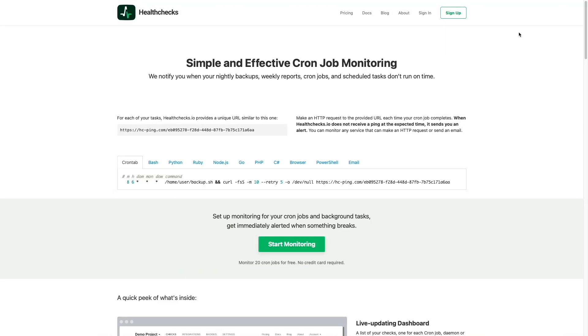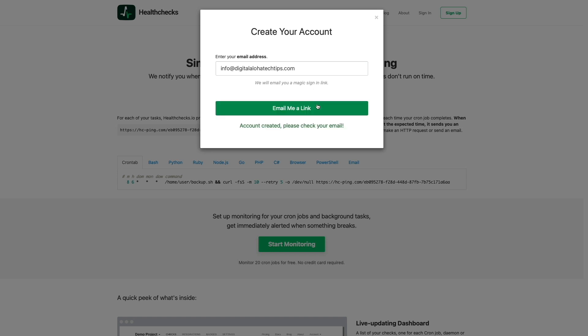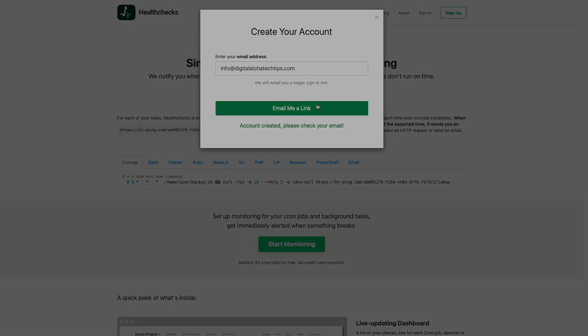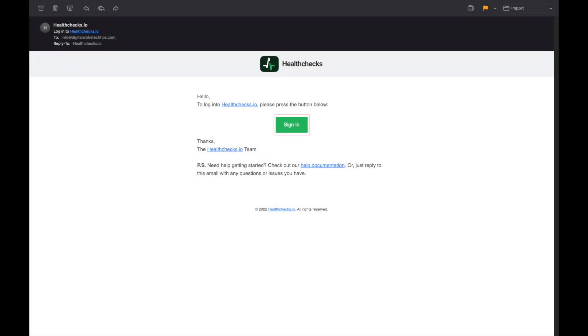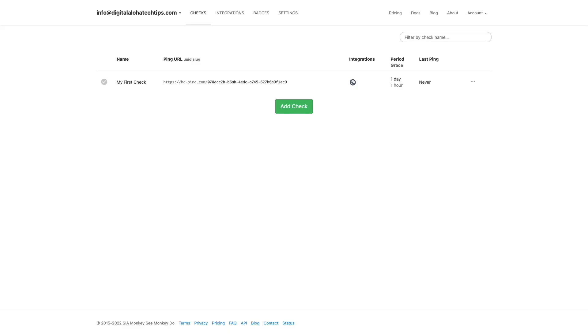Let's get started with setting things up and the first thing that needs to be done is set up an account with HealthChecks.io, so I'll bring up their website and click on the sign up button to start up the process. Here I'll enter in the email address I'd like to use, then click on the email me a link button. Next I'll open the email that was just sent and click on the sign in button to bring up this HealthChecks.io screen where I'm able to start working on the monitoring and alerting that I'd like to set up.